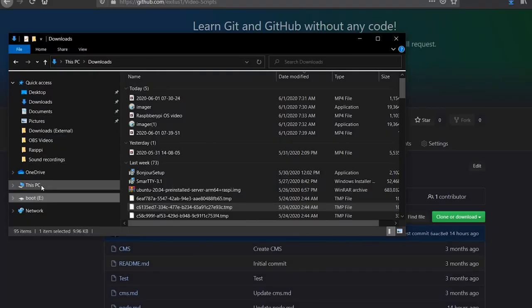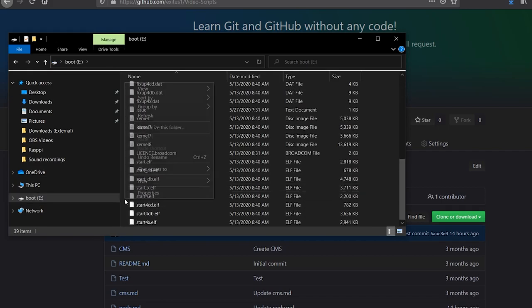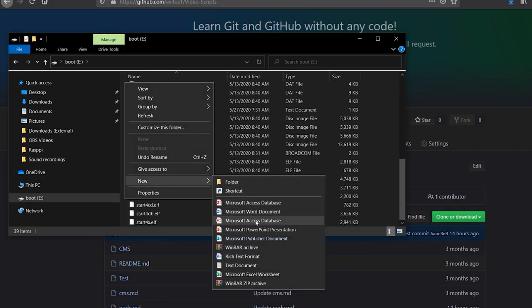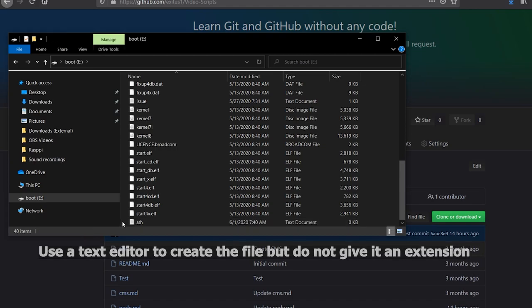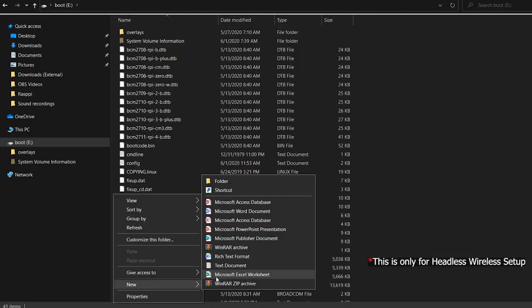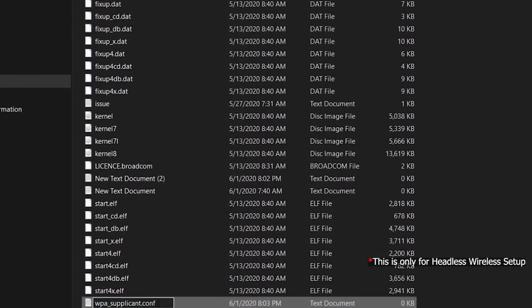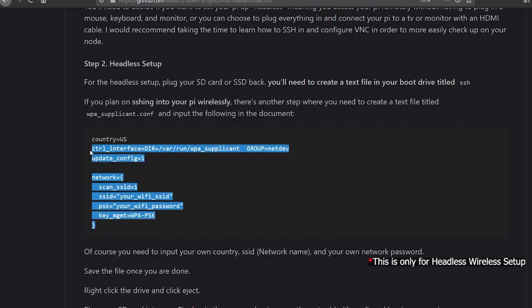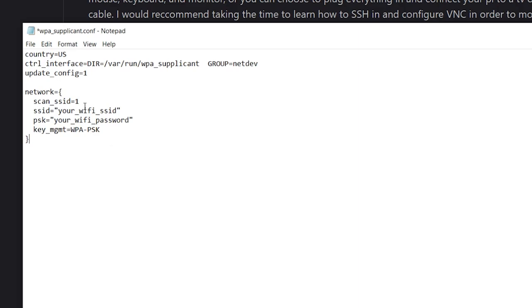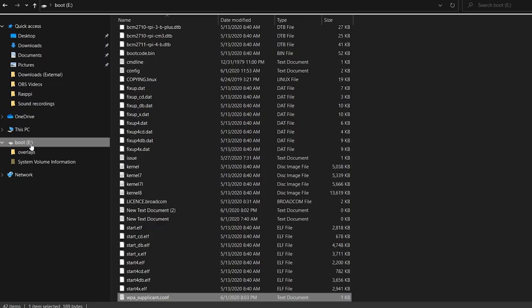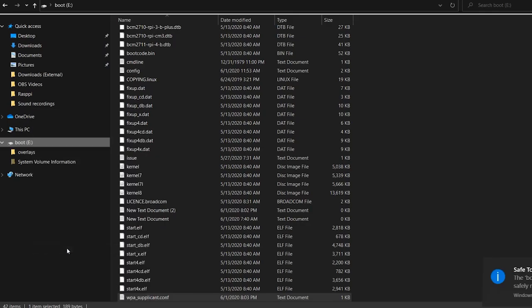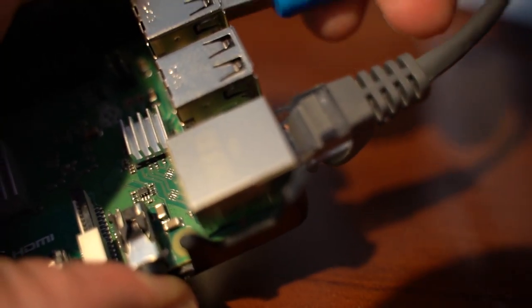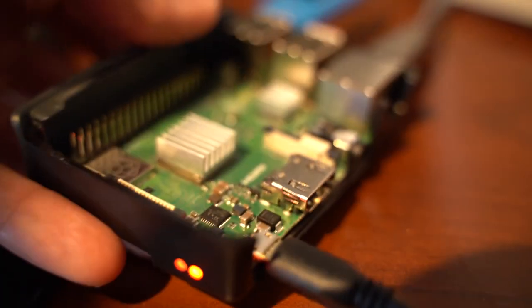For the headless setup, plug your SD card or SSD back in. You'll need to create a text file in the boot drive titled SSH. If you plan on SSH-ing into your Pi wirelessly, there's another step where you need to create a text file titled wpa-supplicant.conf and input the following in the document. Of course, you need to input your own country code, network name, and your own network password. Save the file once you are done. Right click the drive and click Eject. Plug in your ethernet cable if needed. Plug your SD card into your Pi, plug in the power, and boot up your Pi.